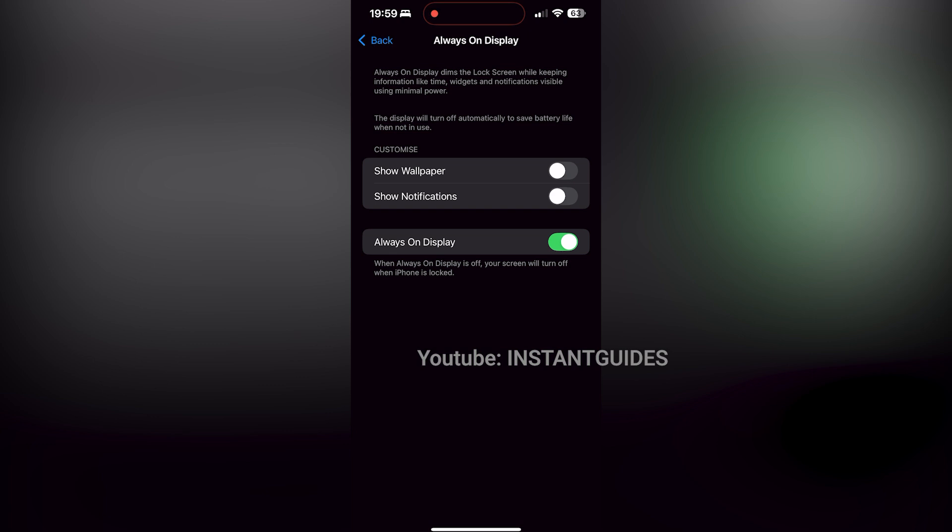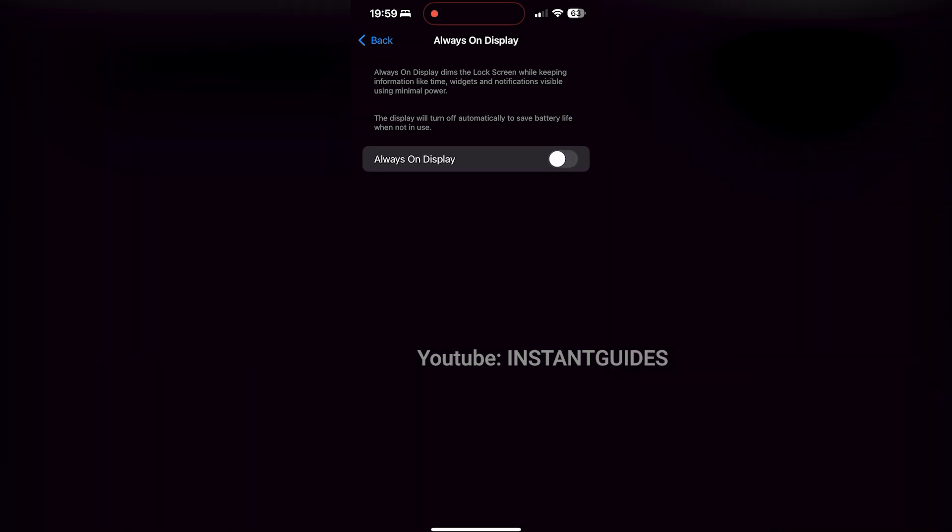If you want to completely turn off the Always-On Display feature, uncheck Always-On Display, and that's how you customize or disable Always-On Display on your iPhone 16, 16 Pro, or 16 Pro Max.